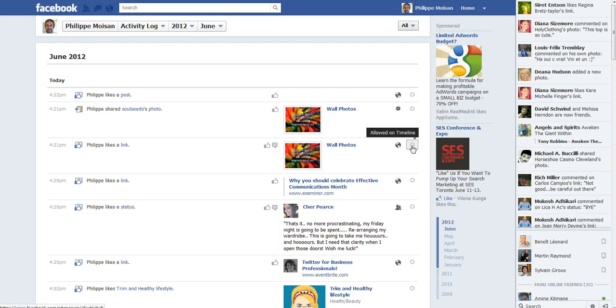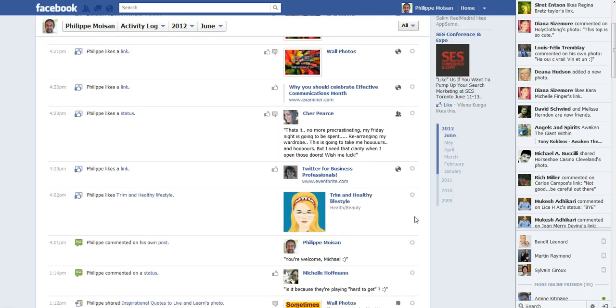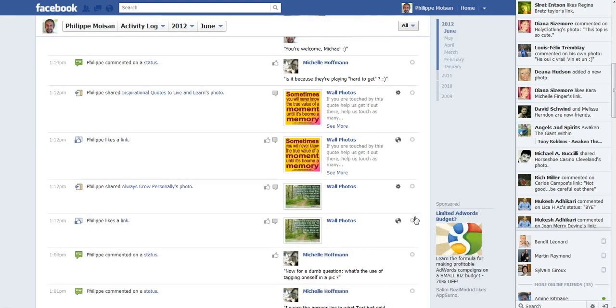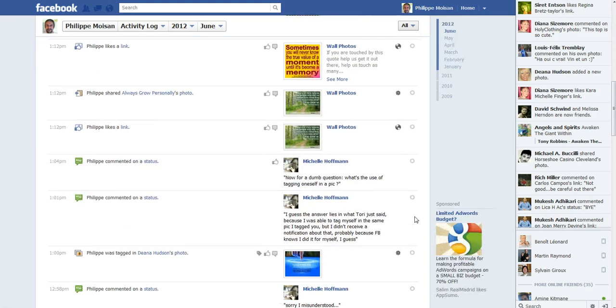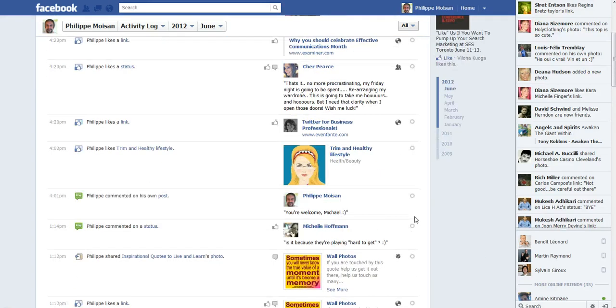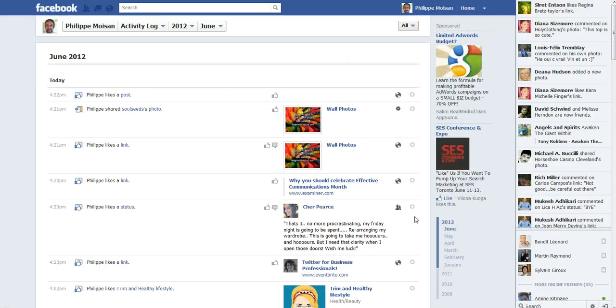Here it says 'allowed on timeline.' I'm not sure why it says that, because when I look, I see it for every post. So if anyone knows why, let me know.